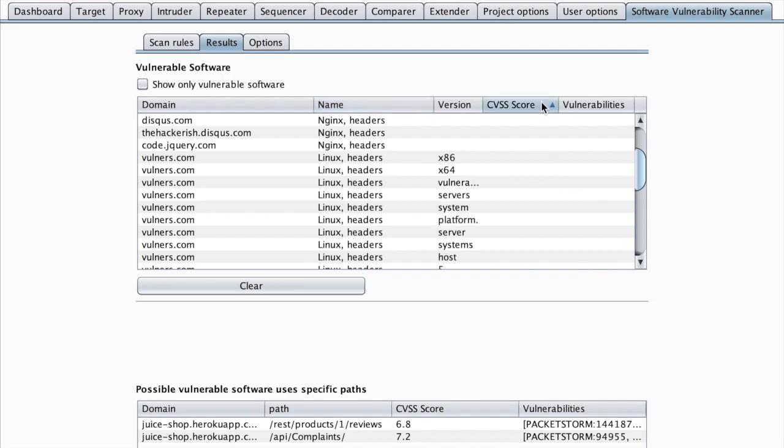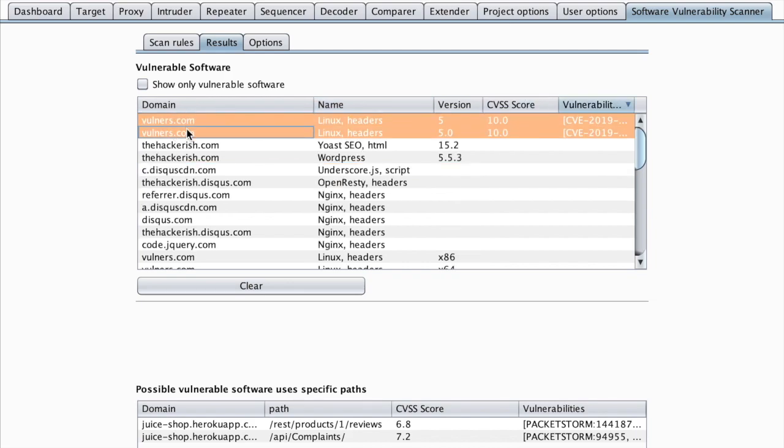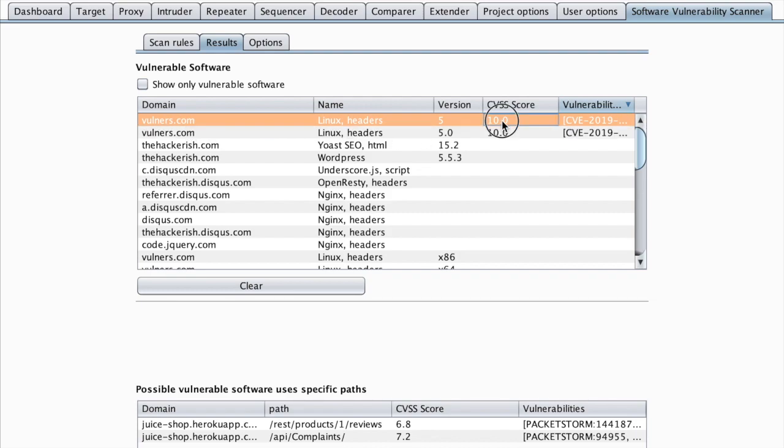For example, we can find that vulnerable.com itself has a potential vulnerability of score 10, which is really ironic.